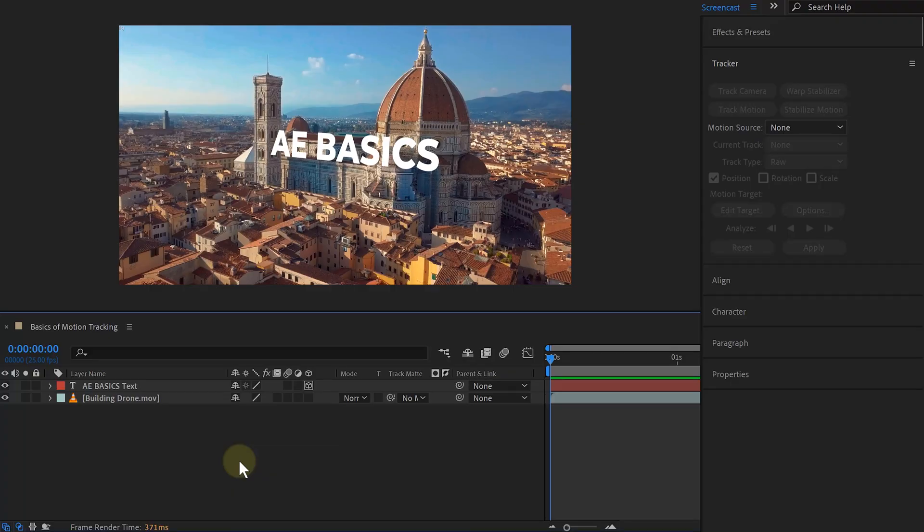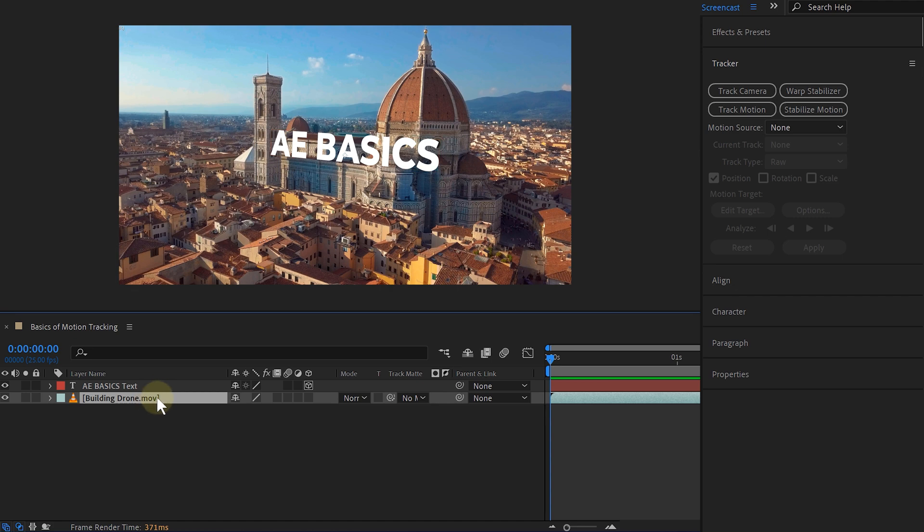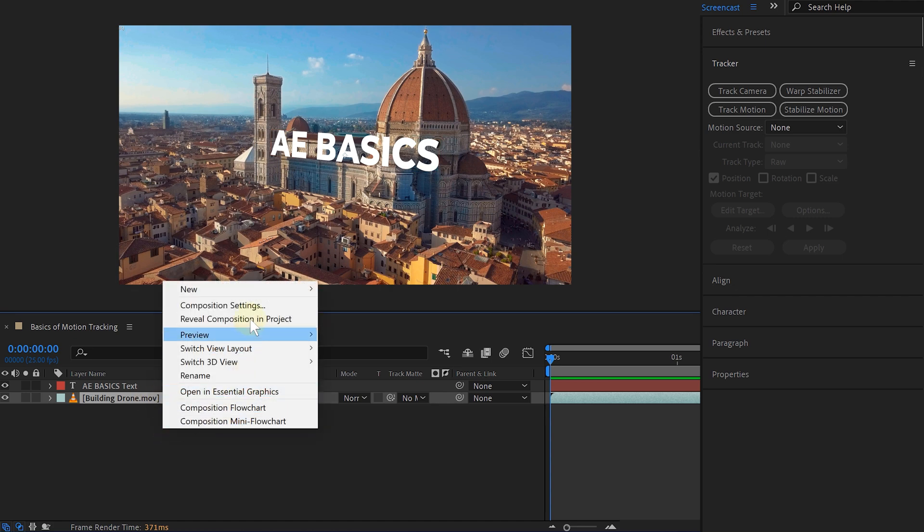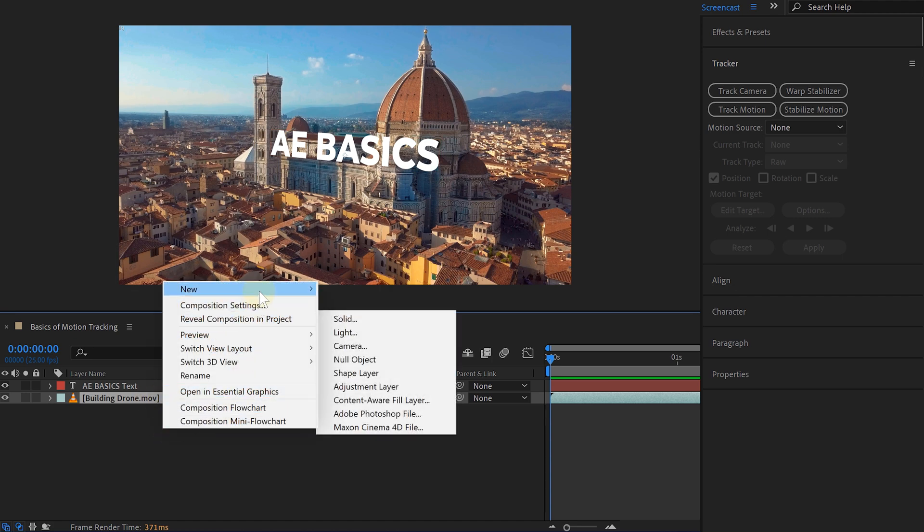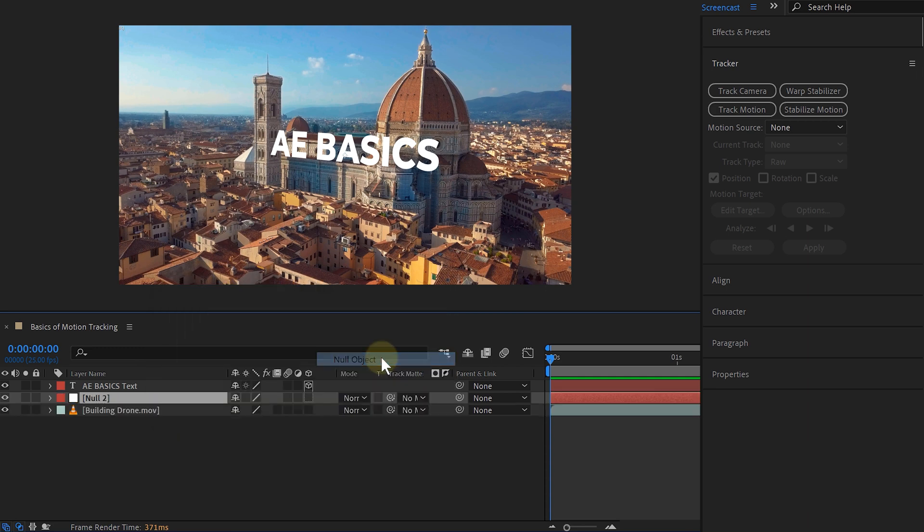First things first, I place my footage in the timeline together with the text, logo, or VFX assets I want to use. Then before I track anything, I'll also create a null object. This will be my future container for all my tracking data. Of course, to keep everything nice and orderly, I give every layer the correct names.